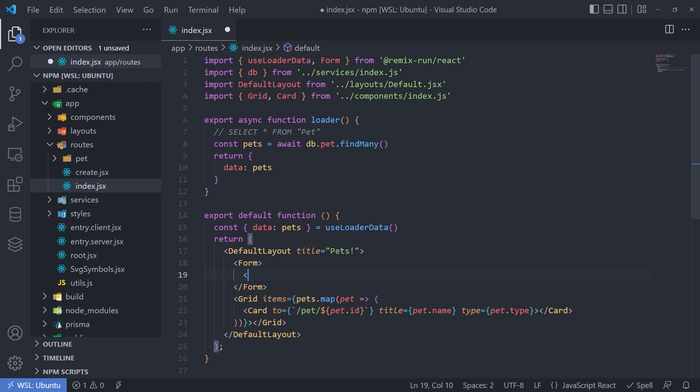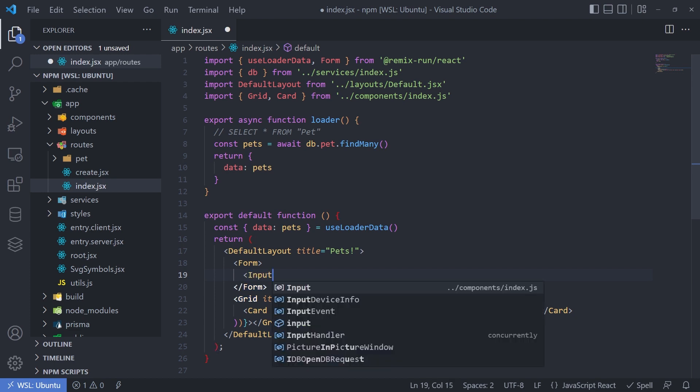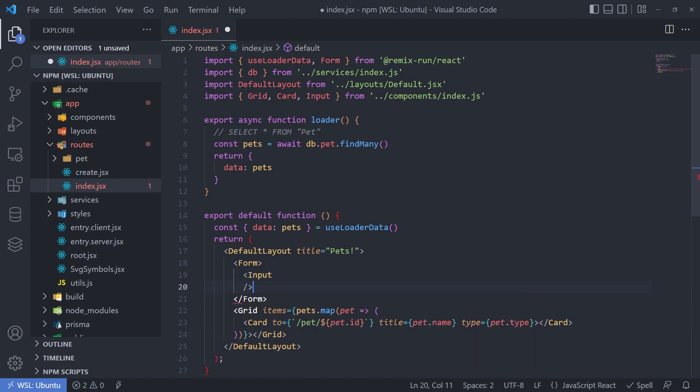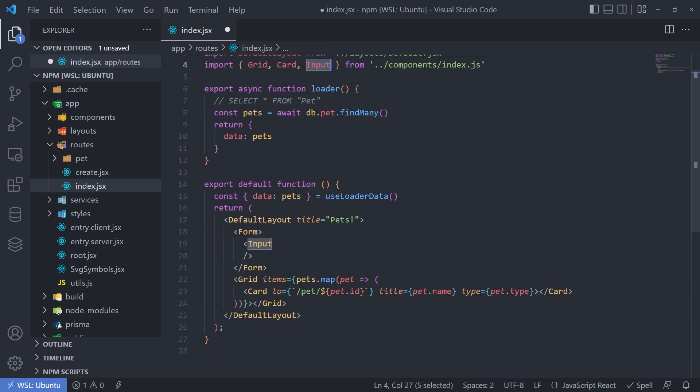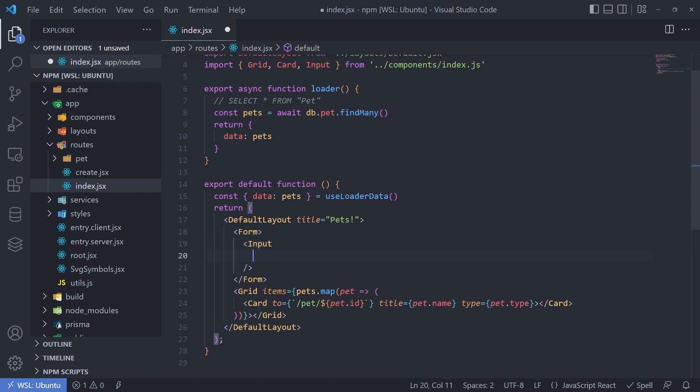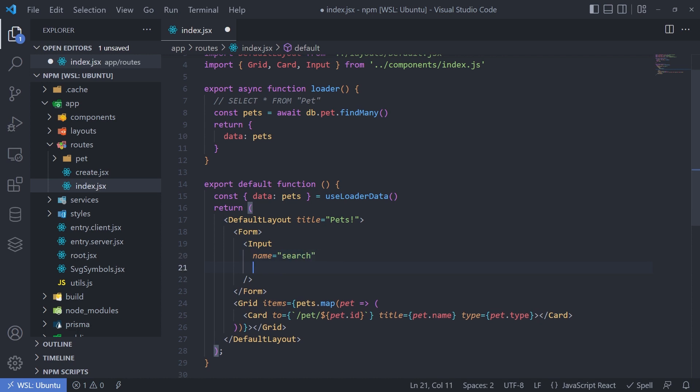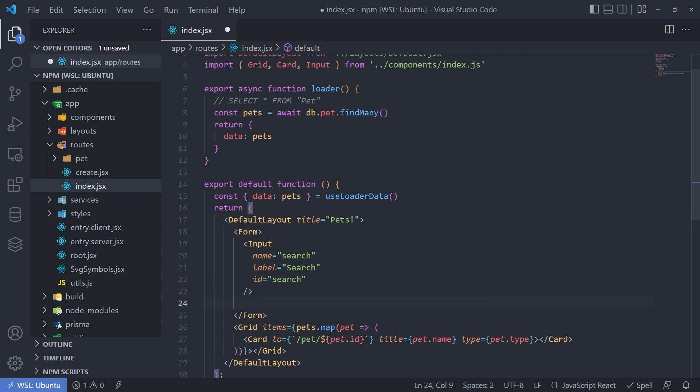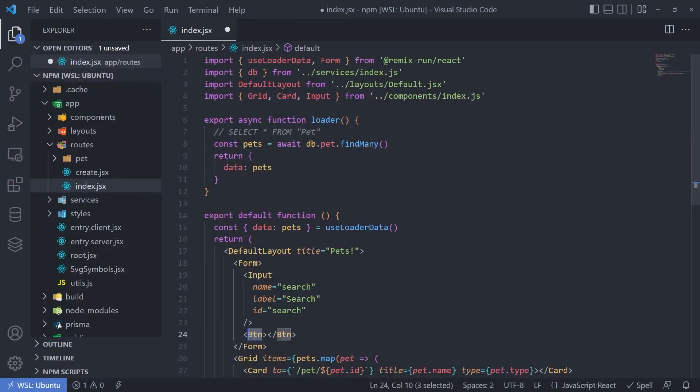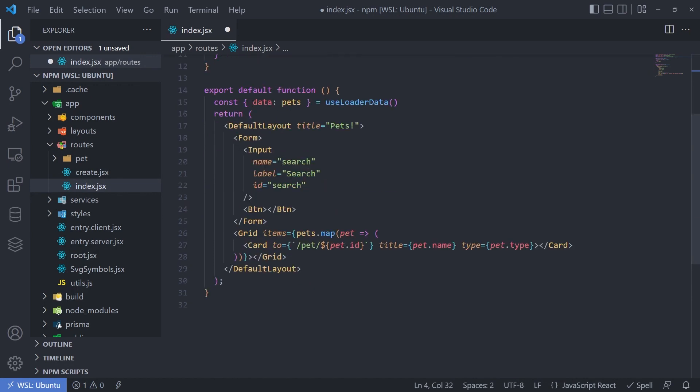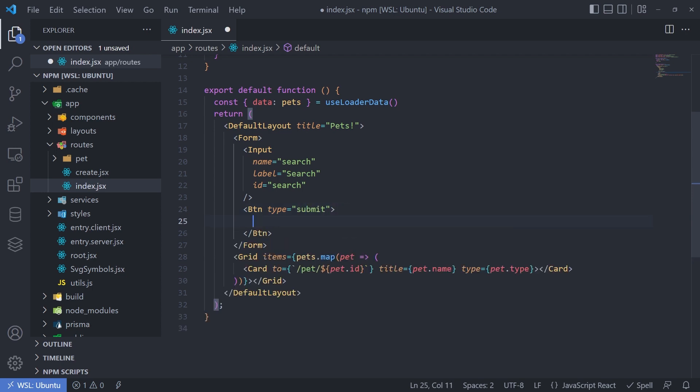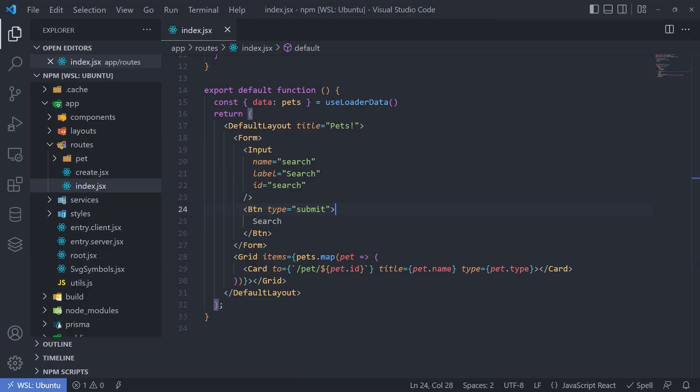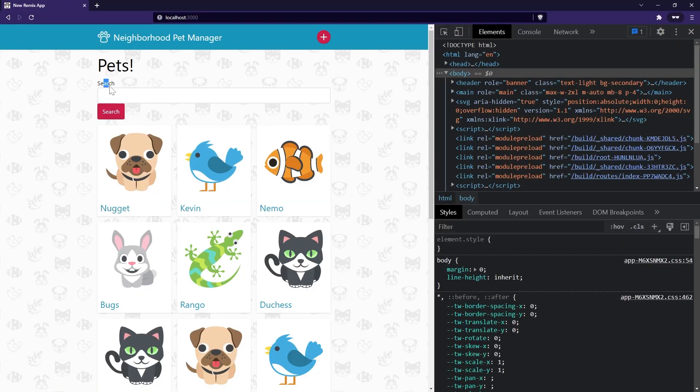So I'm going to use my custom little input component that we looked at before. We already have that available here. And then I'm going to give that input a name. I'm going to call it something like search and I'm going to give it a label and we're going to give it a label of search and then we're going to give it an ID. And that ID is also going to be search. Now we also need the submit button. So we'll do the BTN. But I am going to import that here and give that a type equal to submit. And then we're going to give this, I guess we'll fill it out with just search.